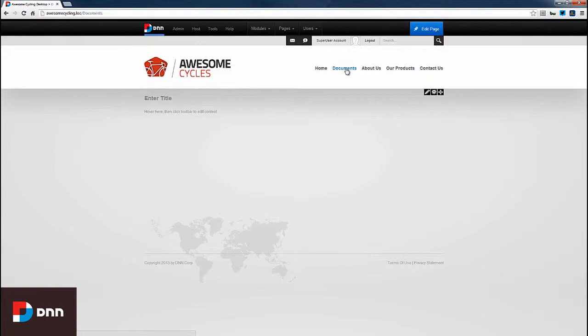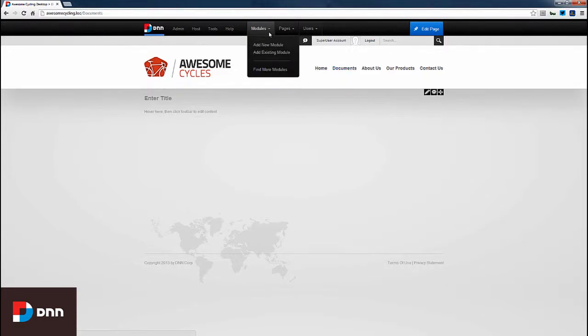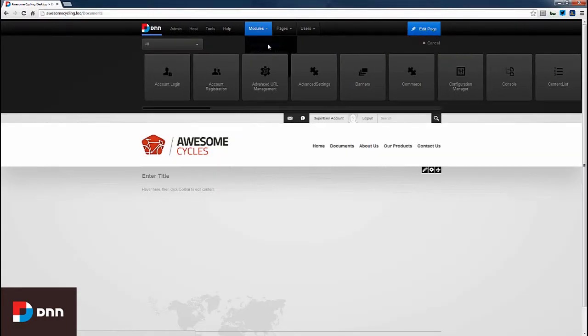Now I need to add a digital asset management module to the page. I'll hover over Modules and click Add New Module.